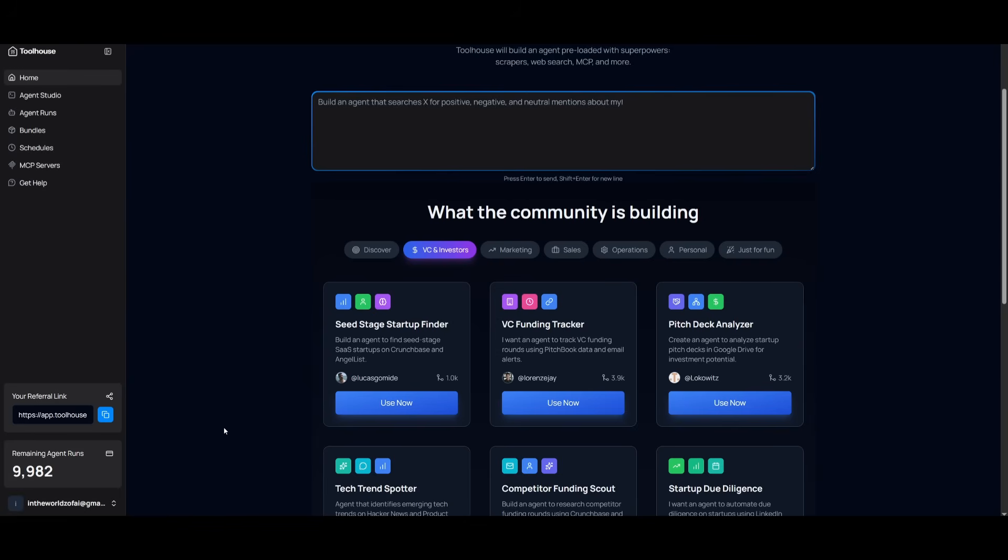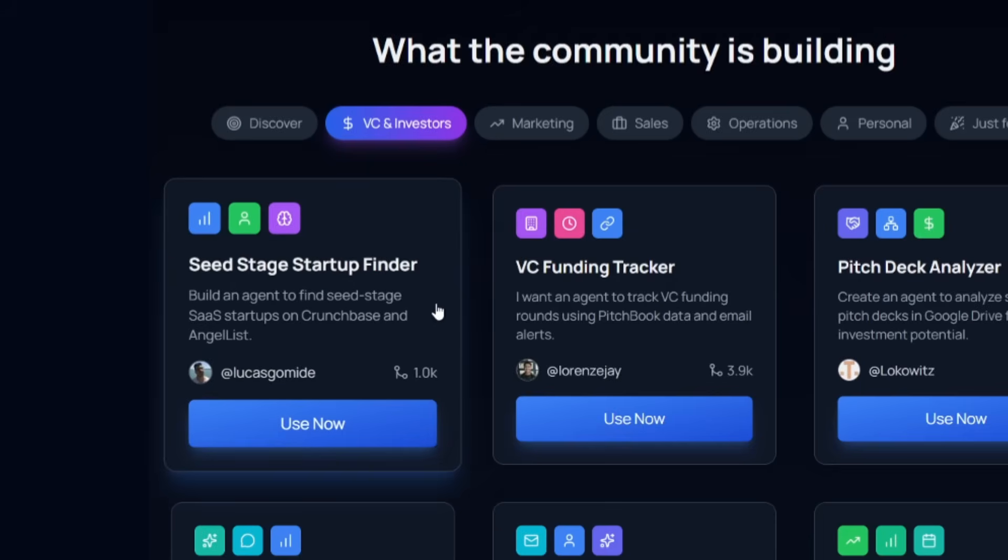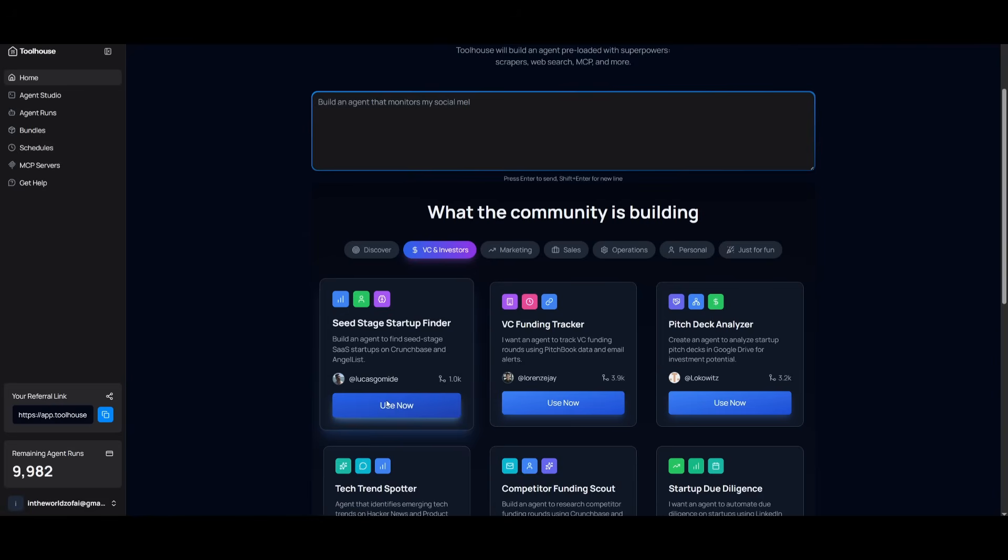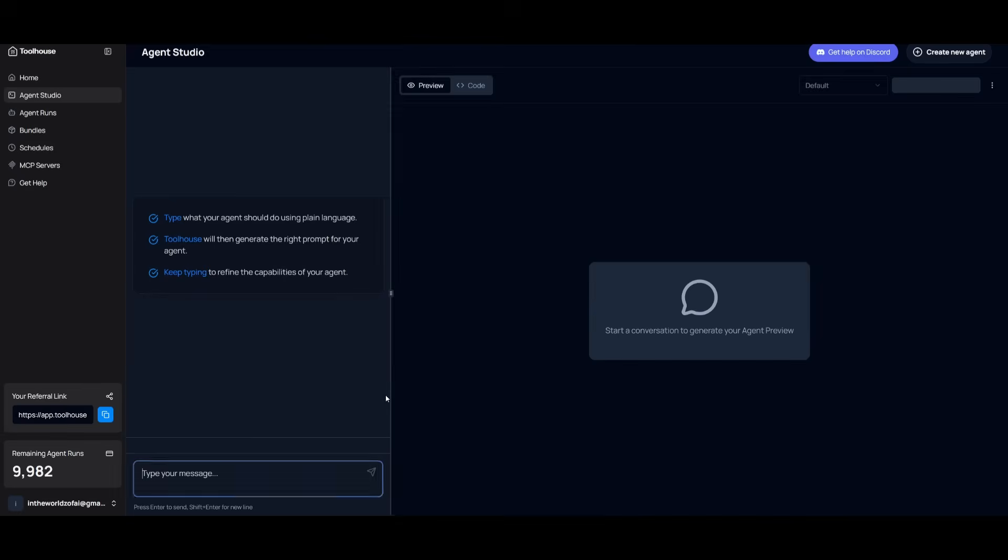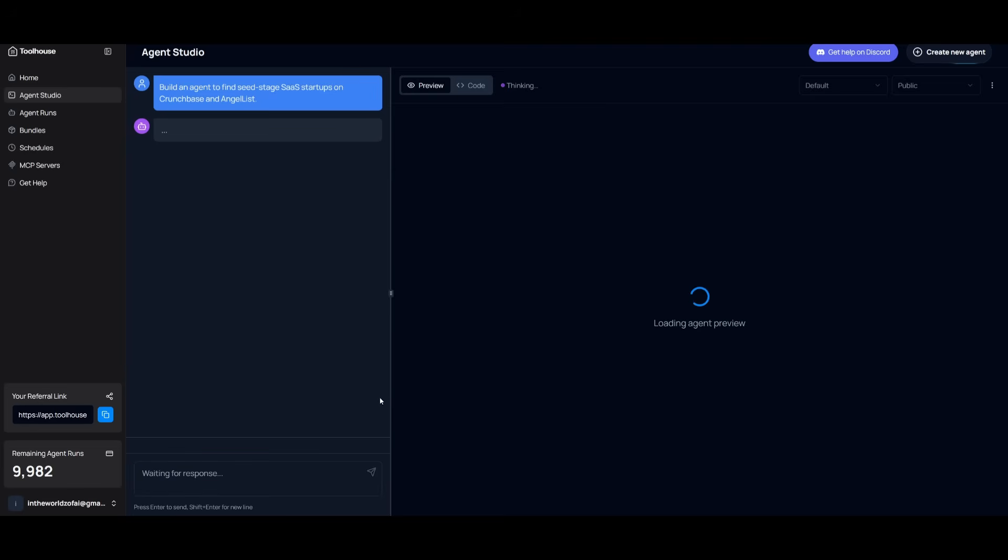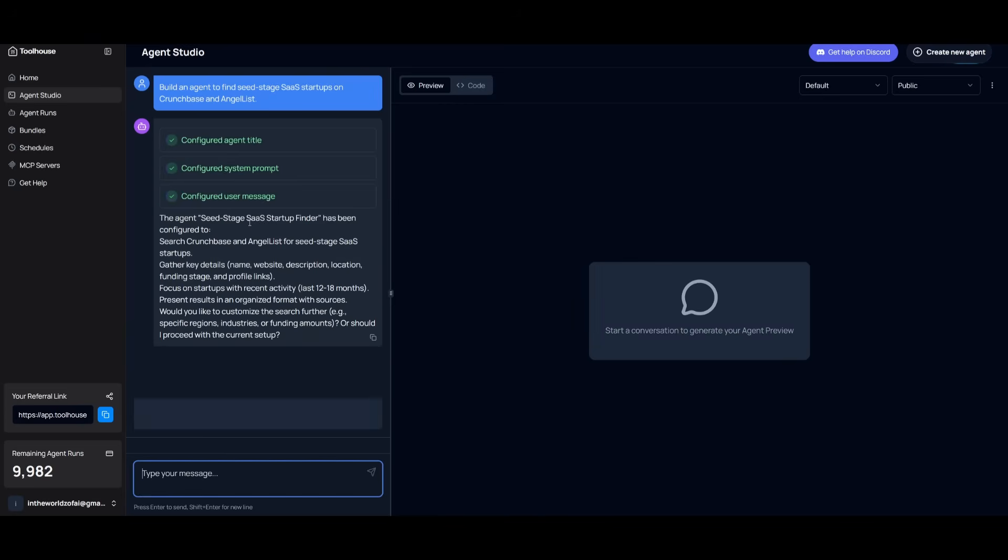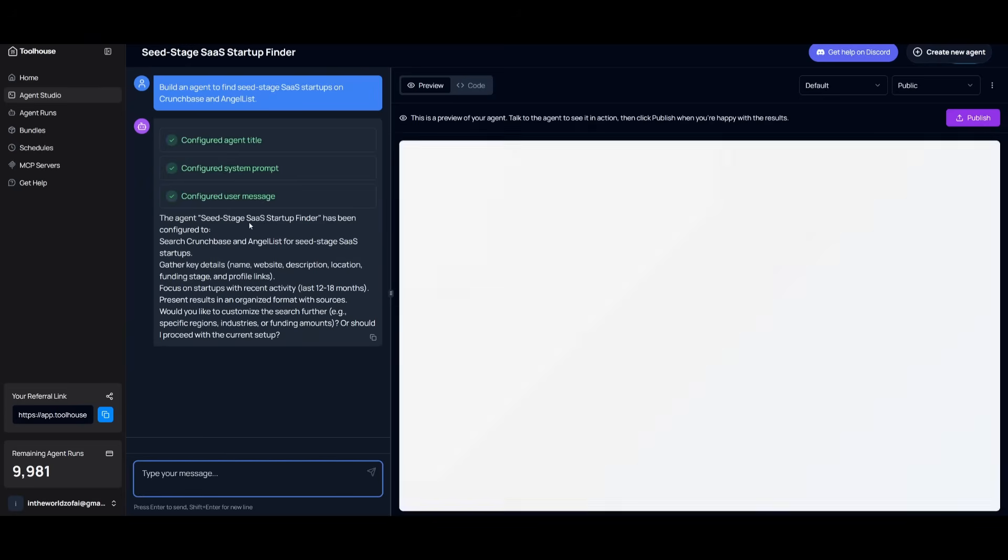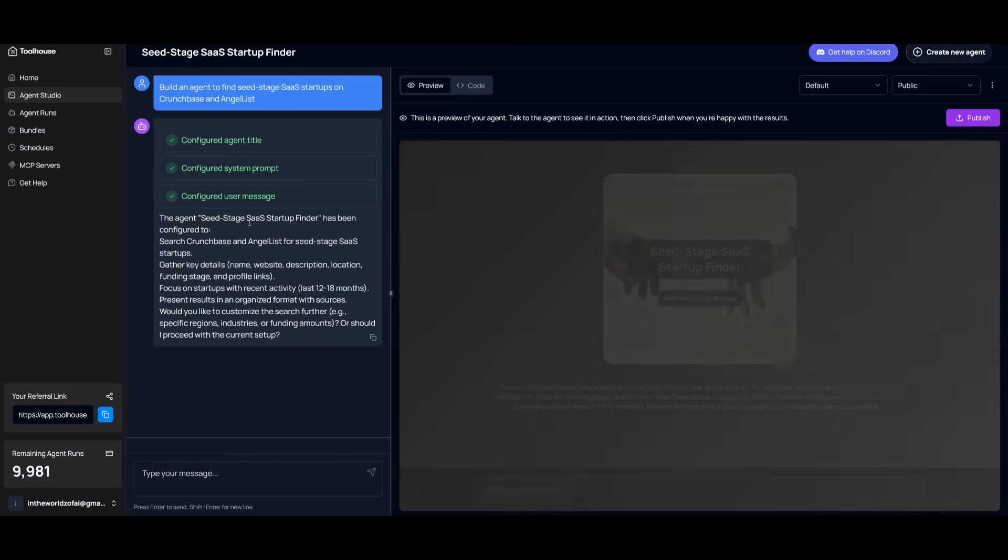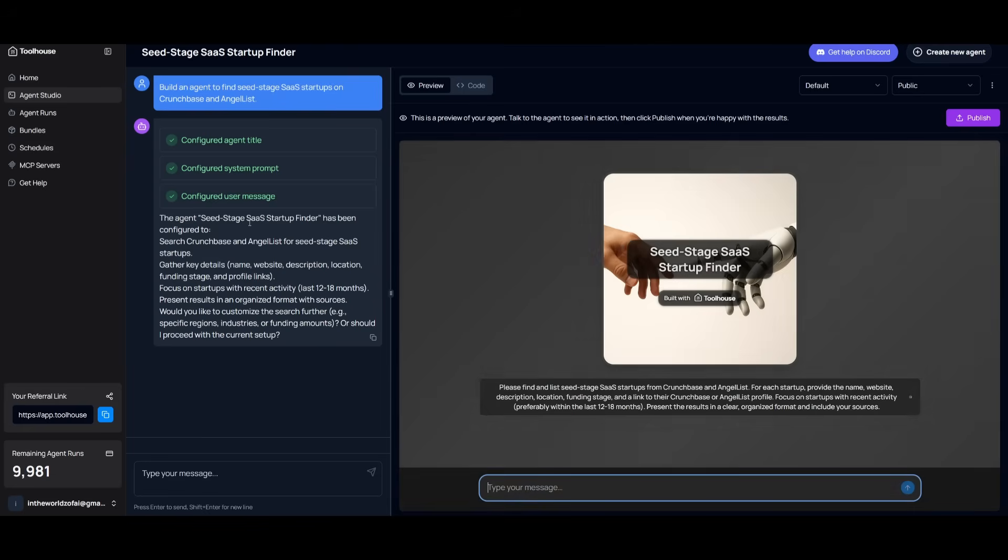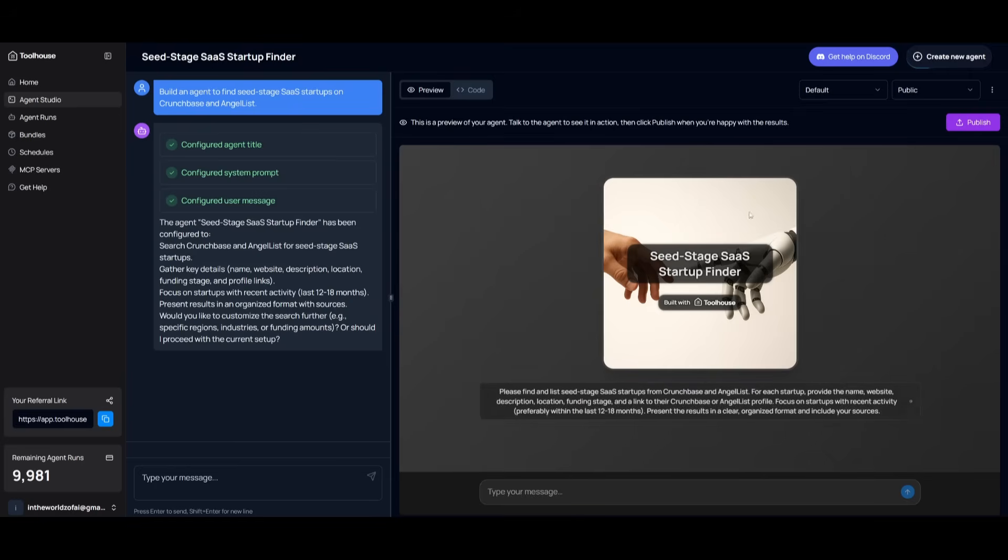To showcase how simple it is, say I want to use this template for SeedStage Startup Finder, where it builds an agent to find SeedStage SaaS startups on Crunchbase and AngelList. We can click on Use Now, and it will send the prompt to the Agent Studio to work on building it out, where it can configure the agent title, system prompt, as well as the user message. And you can see right away, it has already developed the agent for us. This is where we requested it to build an agent to find the startups off of those two websites.